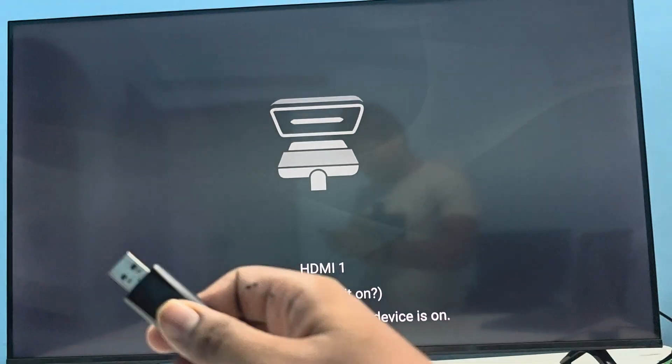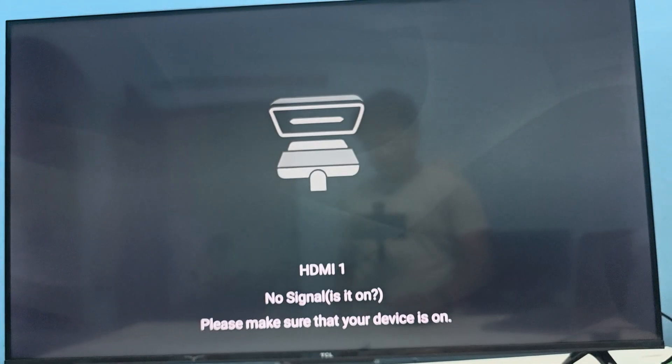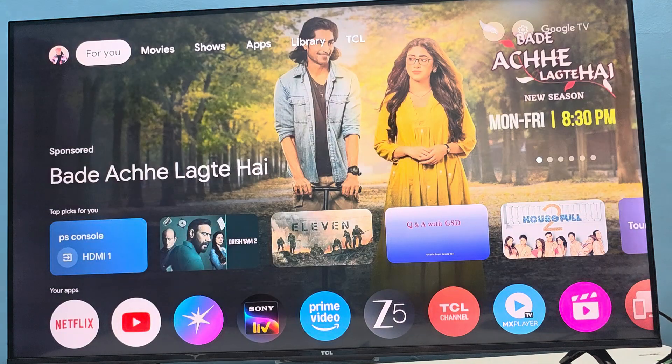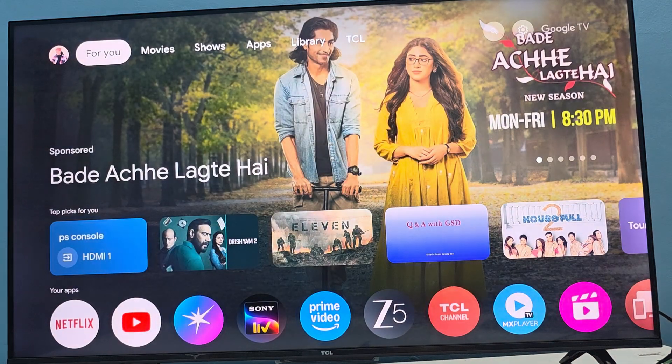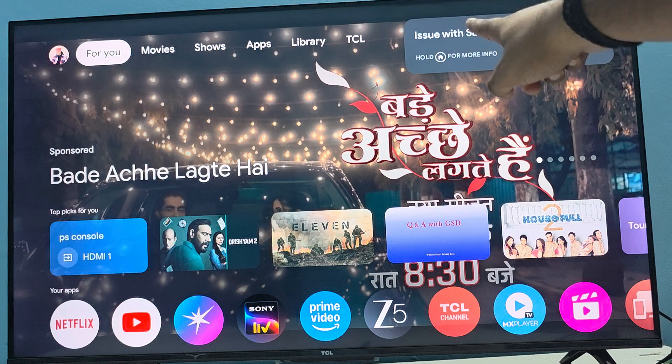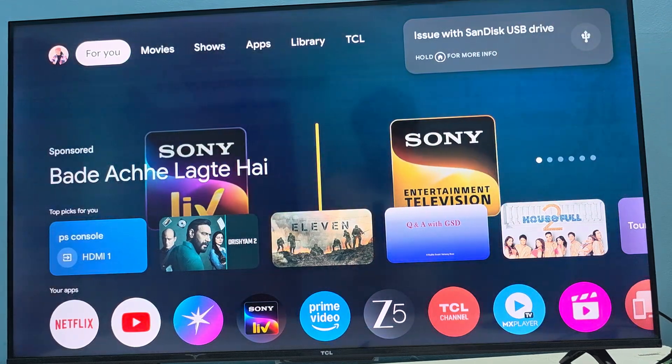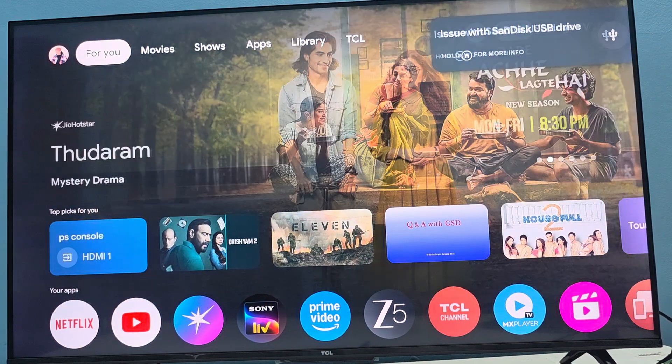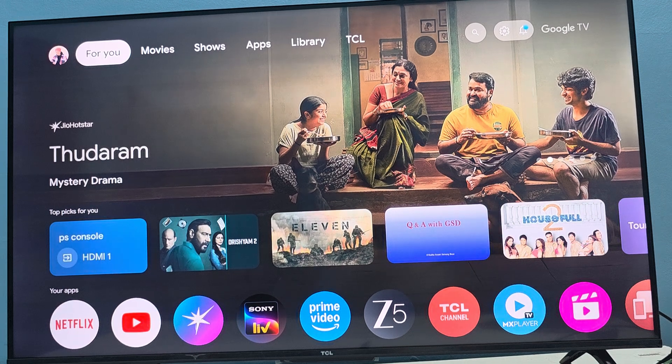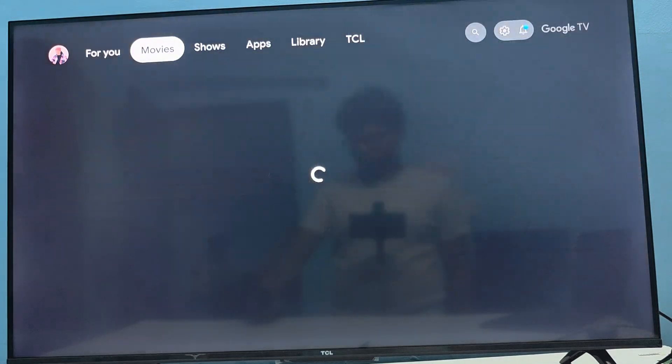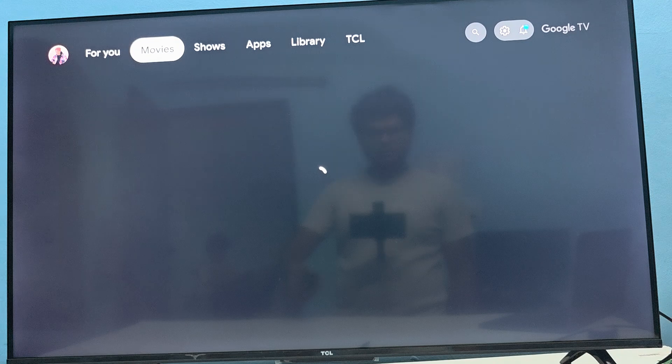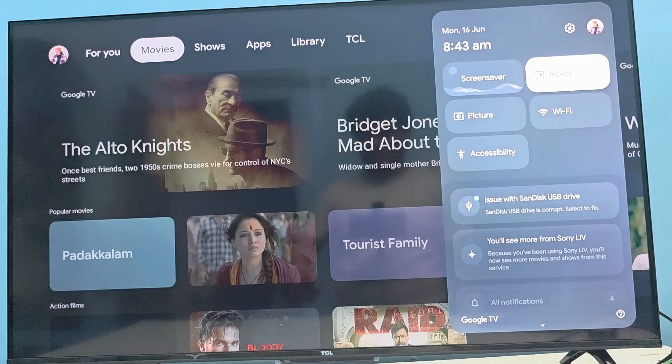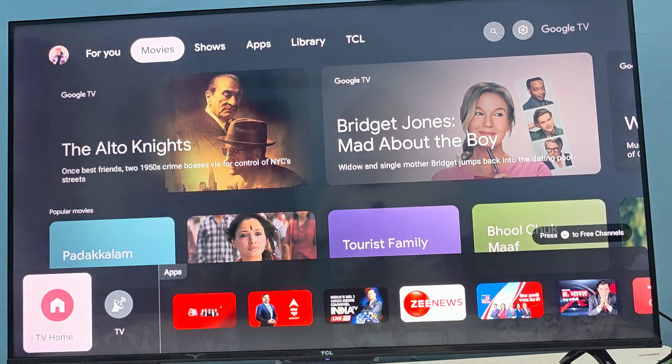You simply take it and insert it into your USB port in your TV. Now here you see there is a device connected and it shows there is an issue with the SanDisk type. There's no problem, just go to the option.